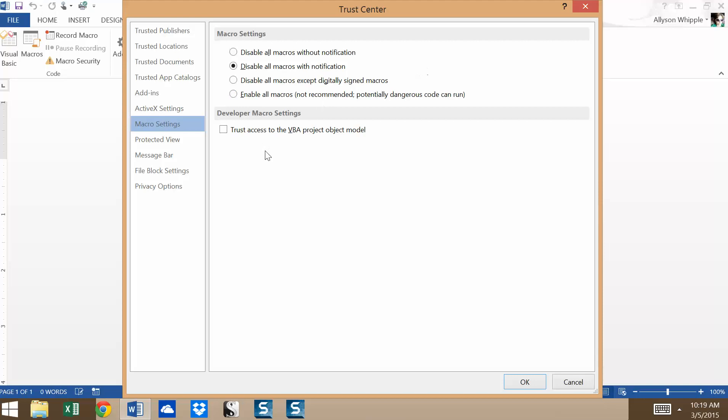Then we have developer macro settings. Most of the people in this class are writers, not developers, but I'm just going to draw your attention to it anyway. It says trust access to the VBA project object model. VBA stands for visual basic for applications, which is just a very common language for people to write codes and macros. And really that is for professional developers. That's not something you're going to use in this class. But this allows you to trust access to VBA apps and it is a per user and per application setting. That's not something that is necessarily relevant for you, but it's just good to know about.